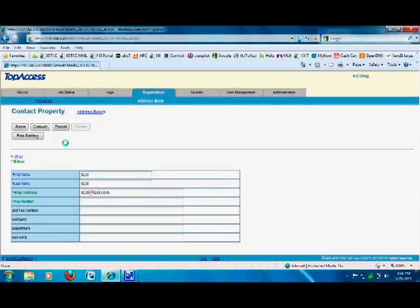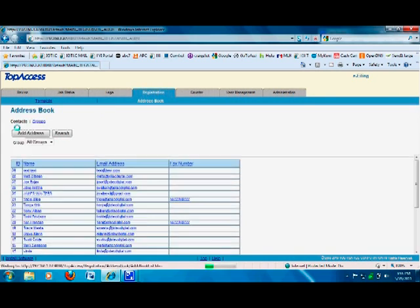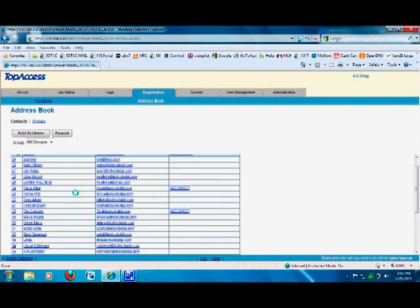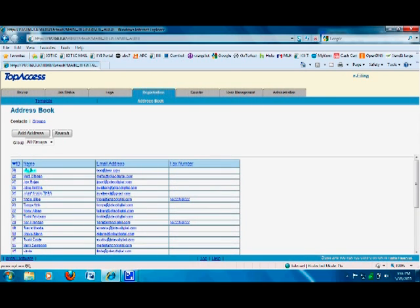Once you set up the username and the email address, just click on save and you are done. And it will basically take the next option and here it is. Here's the user and their email address.